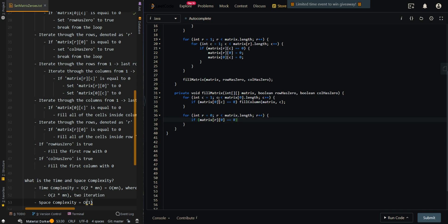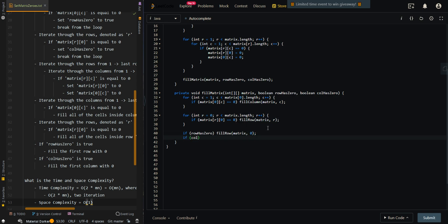For each row, if rowHasZero is true, we call 'fillRowWithZero' for that row. Then we account for the first row and first column: if rowHasZero, we fill the zeroth row with zero; if columnHasZero, we fill the first column — column zero — with zeros.